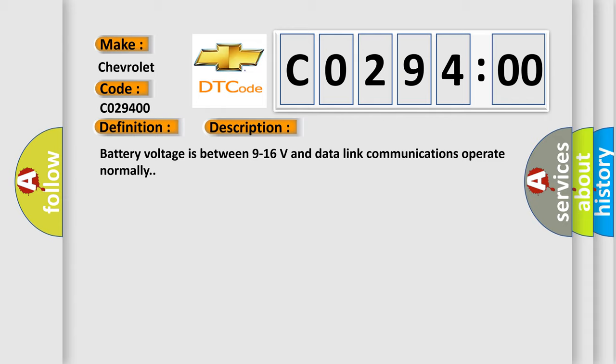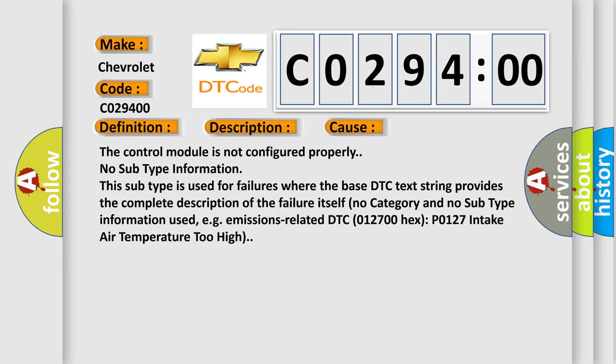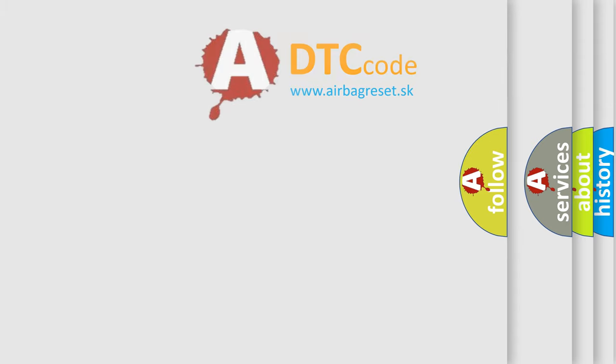This diagnostic error occurs most often in these cases: The control module is not configured properly. No subtype information. This subtype is used for failures where the base DTC text string provides the complete description of the failure itself. No category and no subtype information used, e.g., emissions-related DTC 012700-HECS-PO127 intake air temperature too high. The Airbag Reset website aims to provide information in 52 languages.